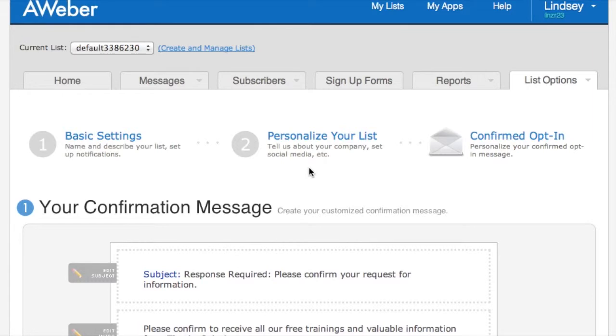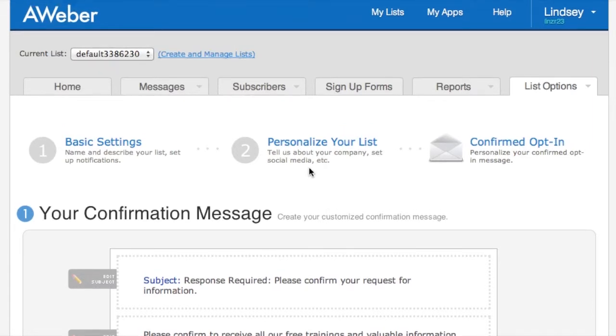Hey guys, it's Lindsay here again. In the last video I spoke about how to set up your Aweber list. Now I really want to talk about how to create a signup form through Aweber.